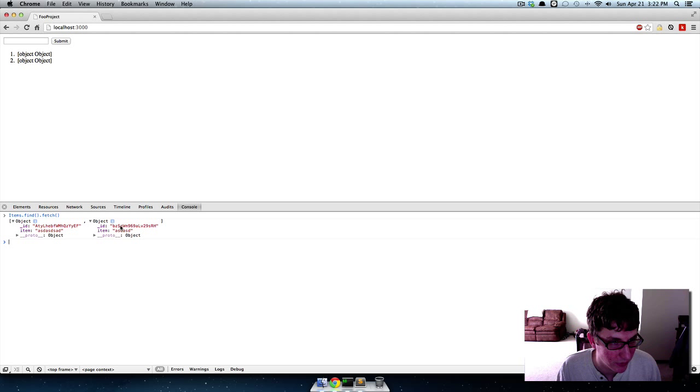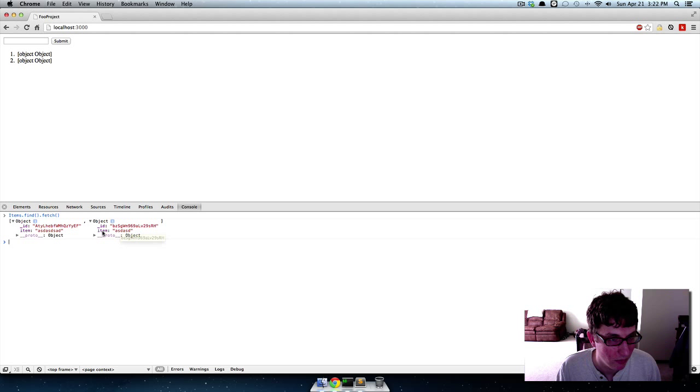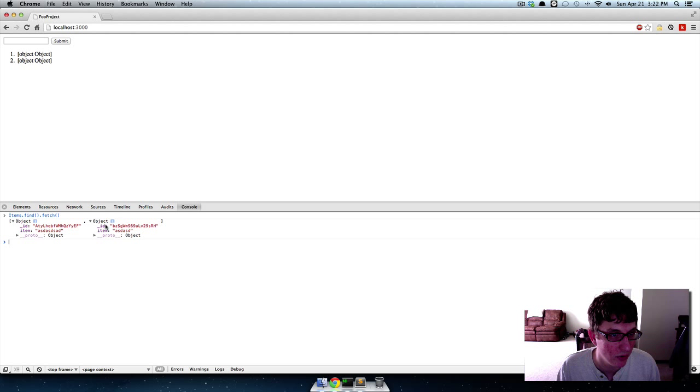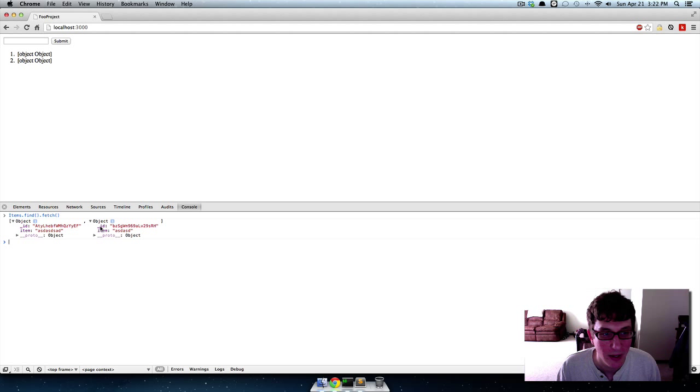If you'll remember, if we go over to items and we do find and then we say fetch, you can see that it's returning entire objects and these objects have things like the ID in them as well as the field, the only field that we added to it.